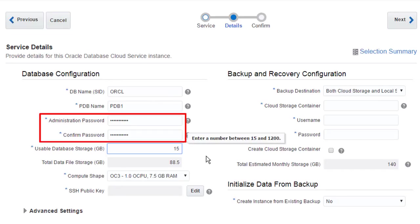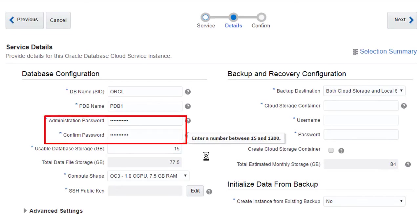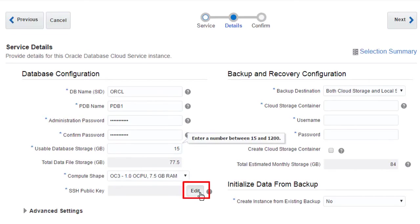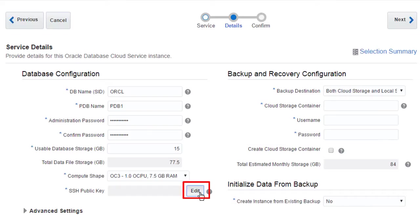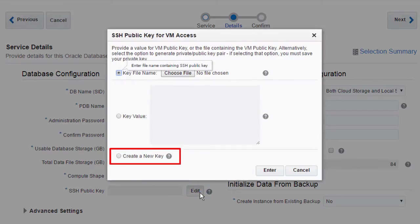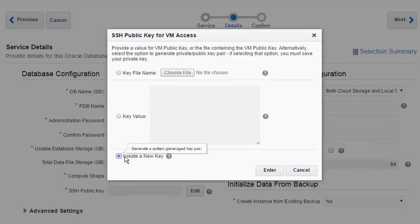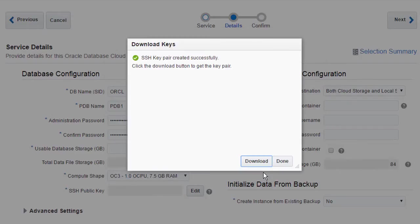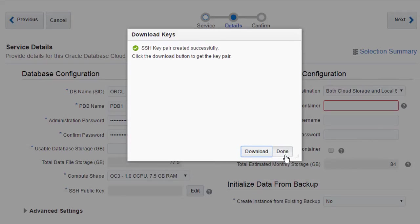In order to administer the VMs that make up my service instances, I need to configure SSH keys. To save me time, I'll let Oracle Cloud generate matching public and private key files, which I can then download to my local machine. If I need to remotely log into a database VM, I'll supply the private key file.